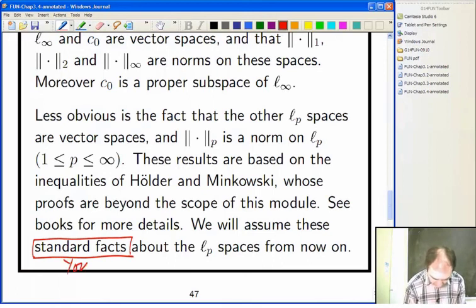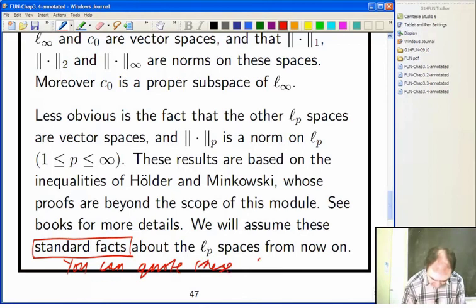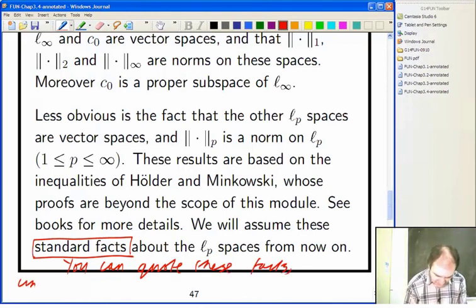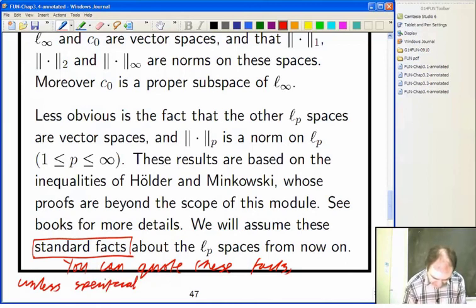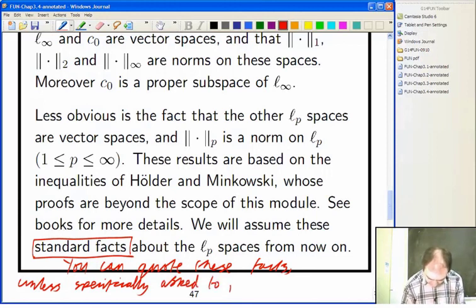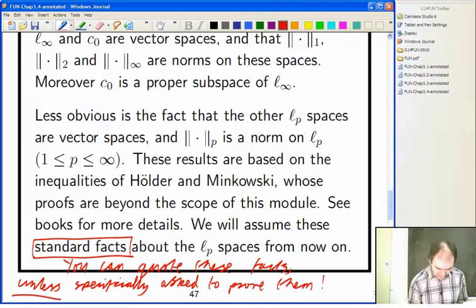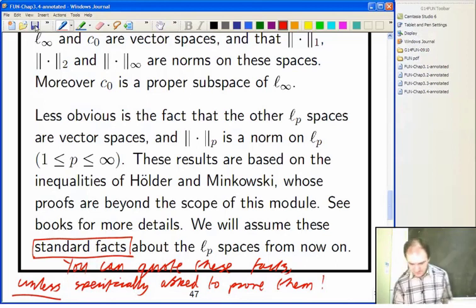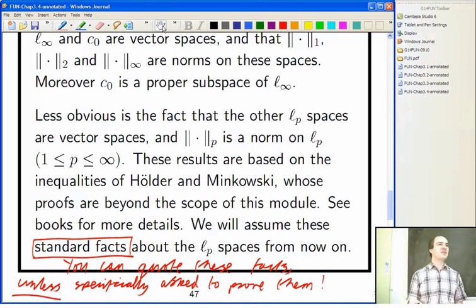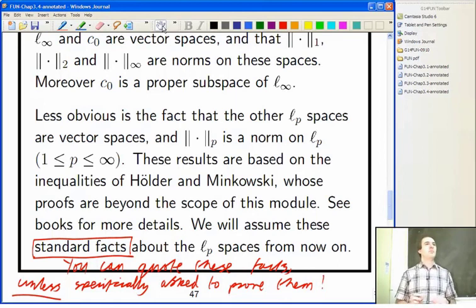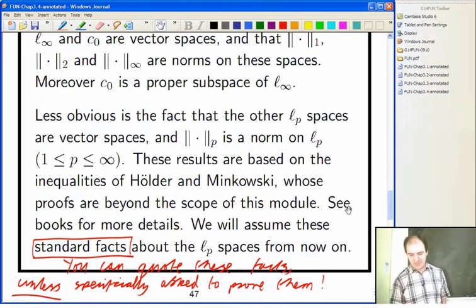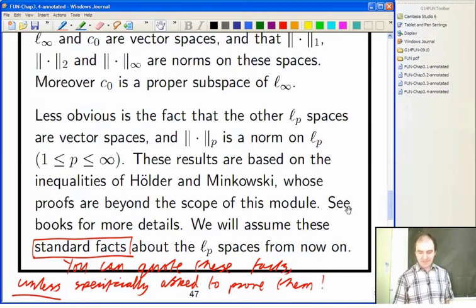We will be assuming that those are all vector spaces and that these things I've said are norms are genuinely norms — I won't prove that in this module, but you can quote these as standard facts. Unless you're specifically asked in a question to prove something about them, you're allowed to assume these standard results.